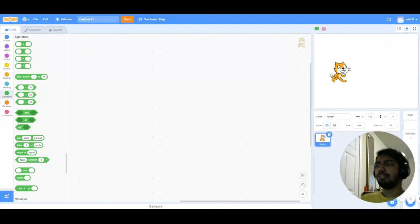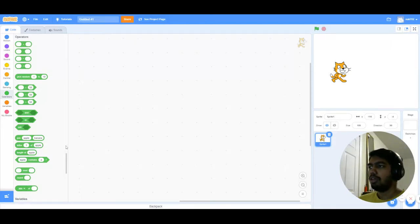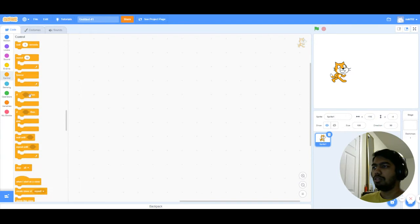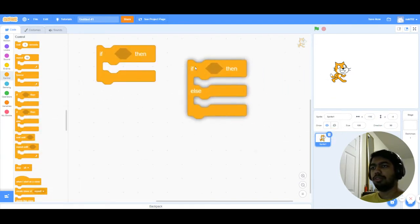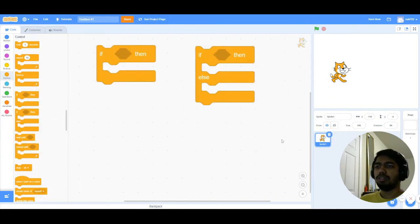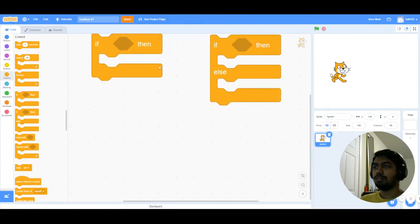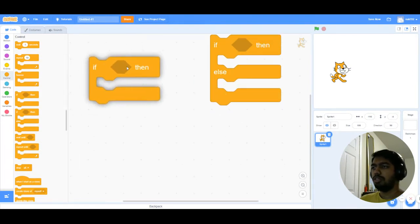Using the if then and if then else blocks, you can find them here in control. You can see these two blocks over here: if then and if then else. These are also called conditional blocks because they use conditional statements.